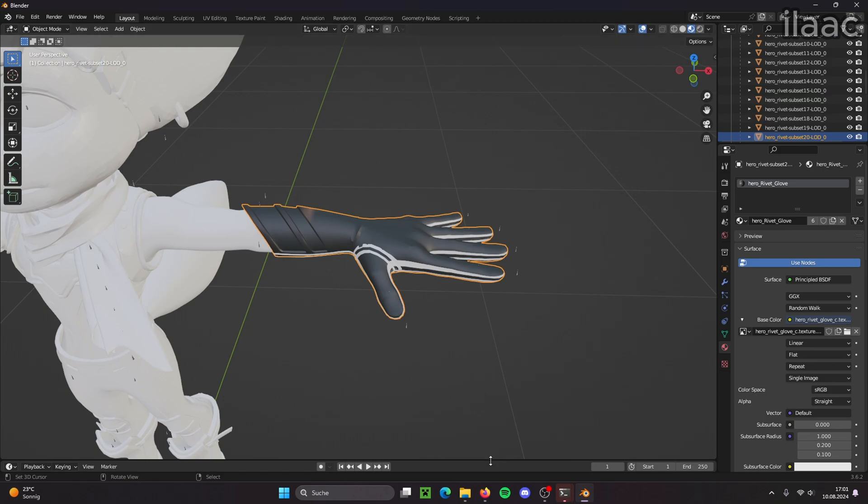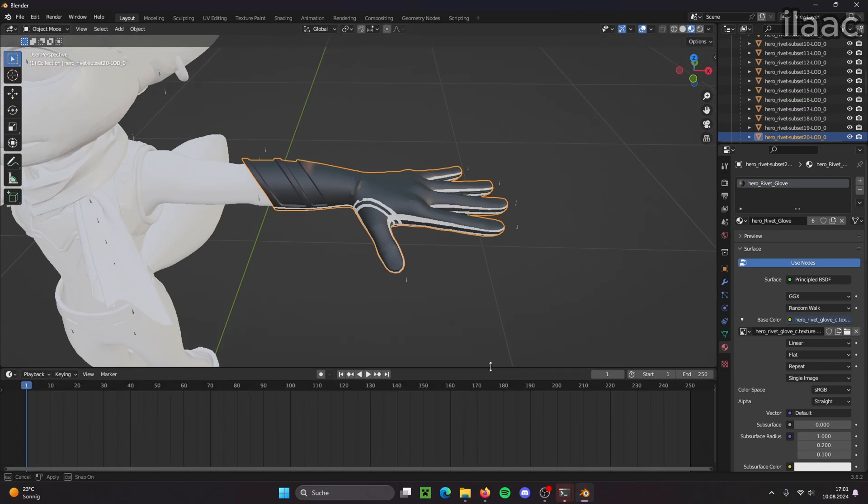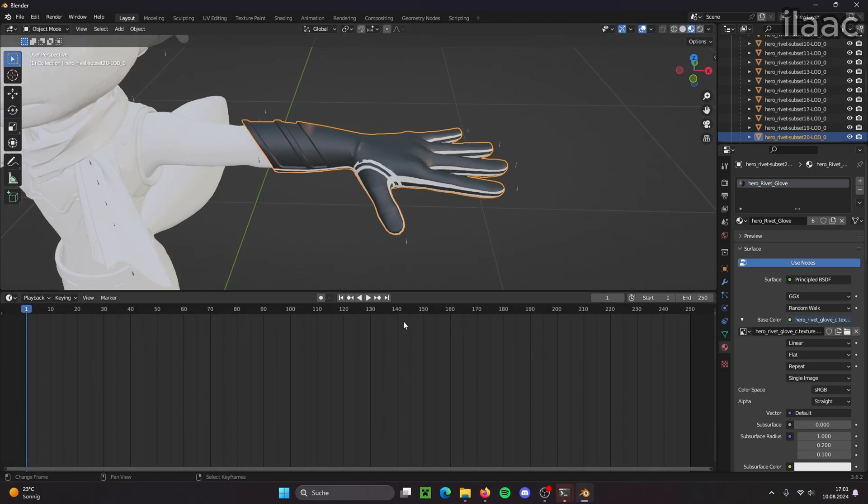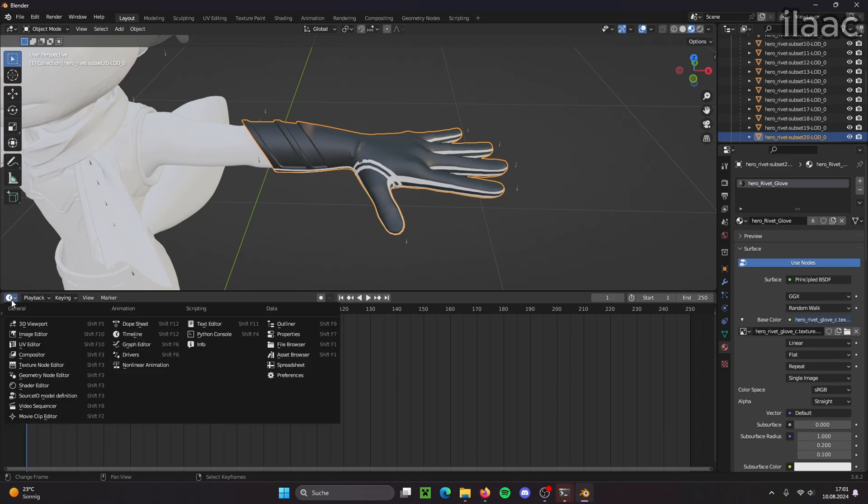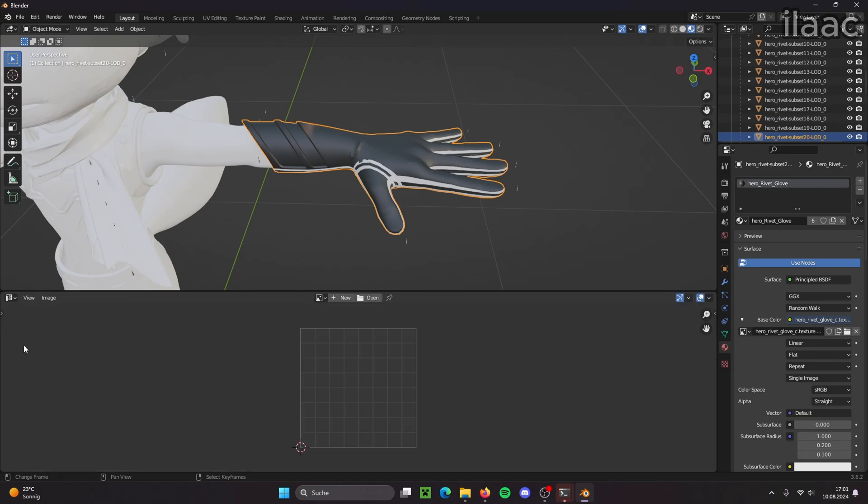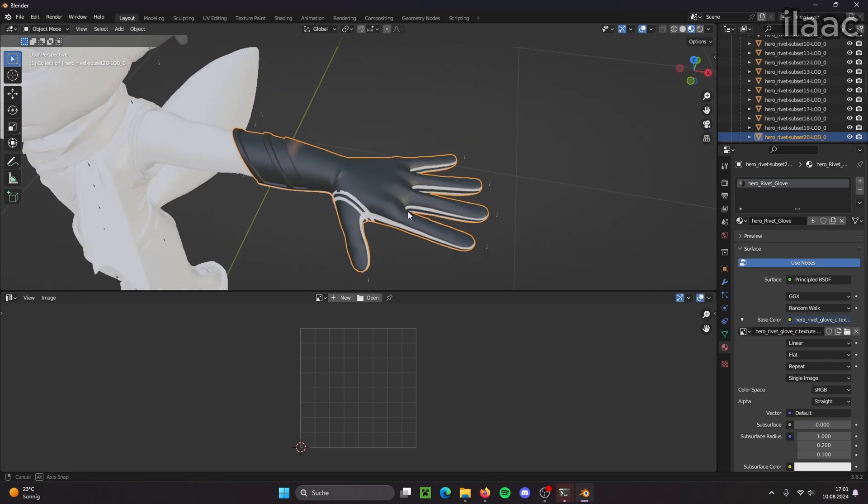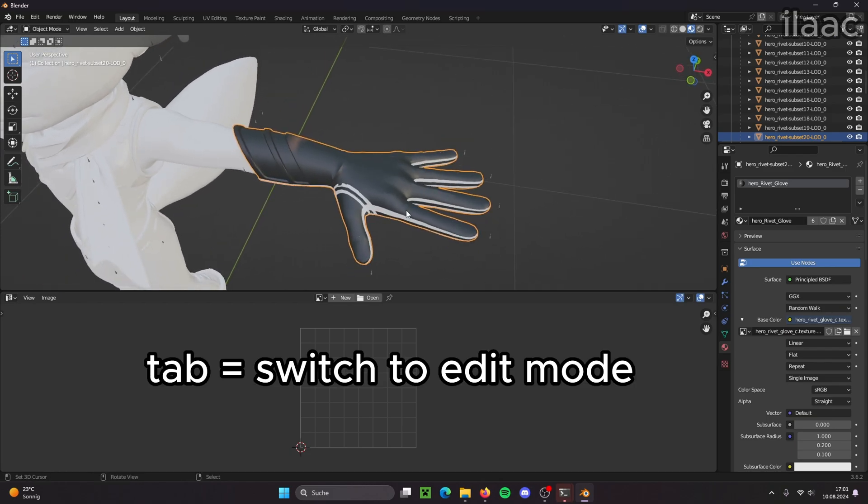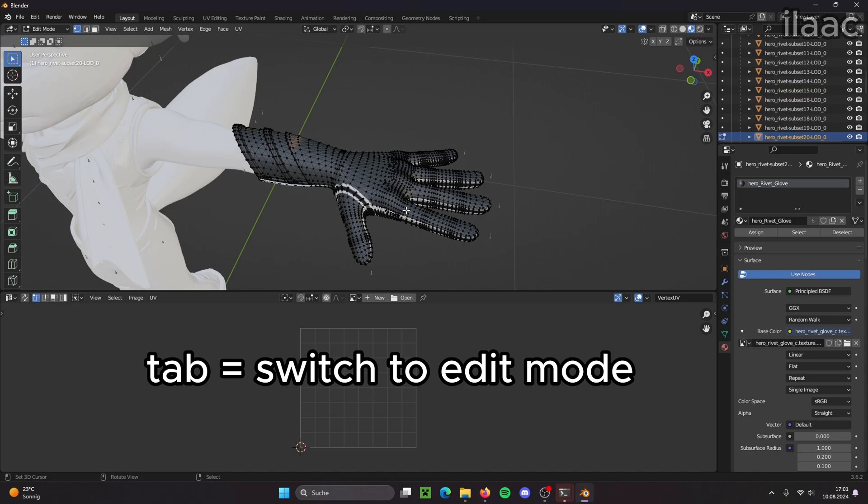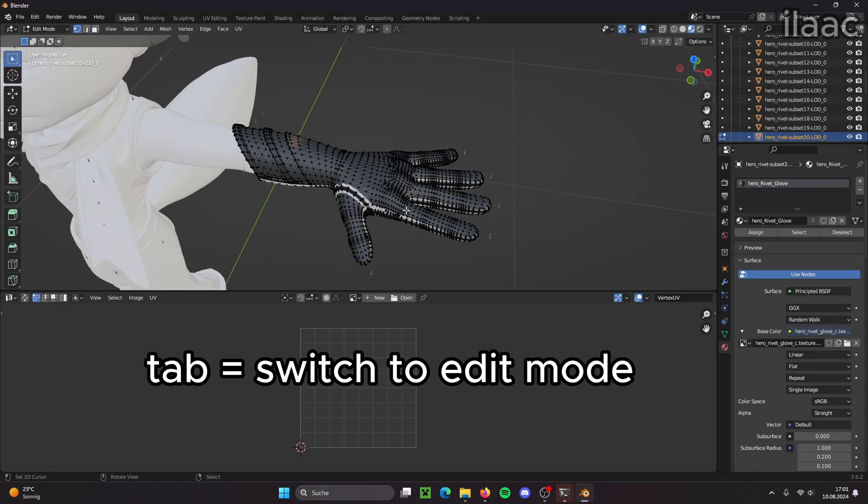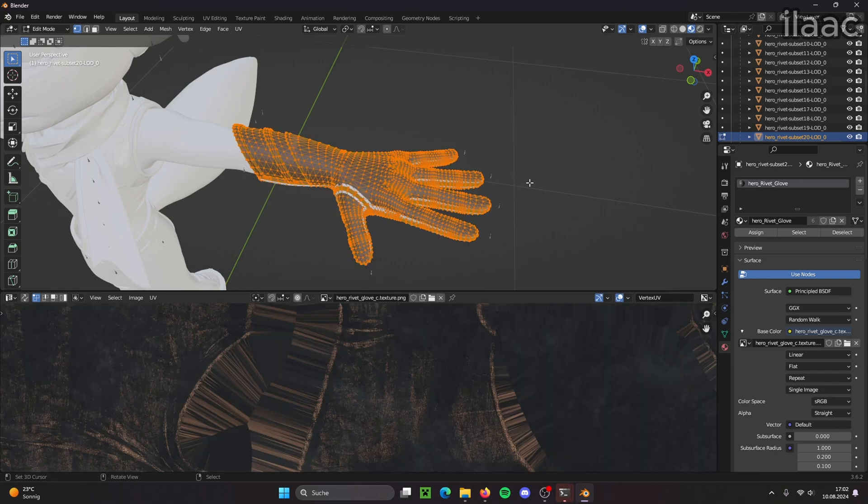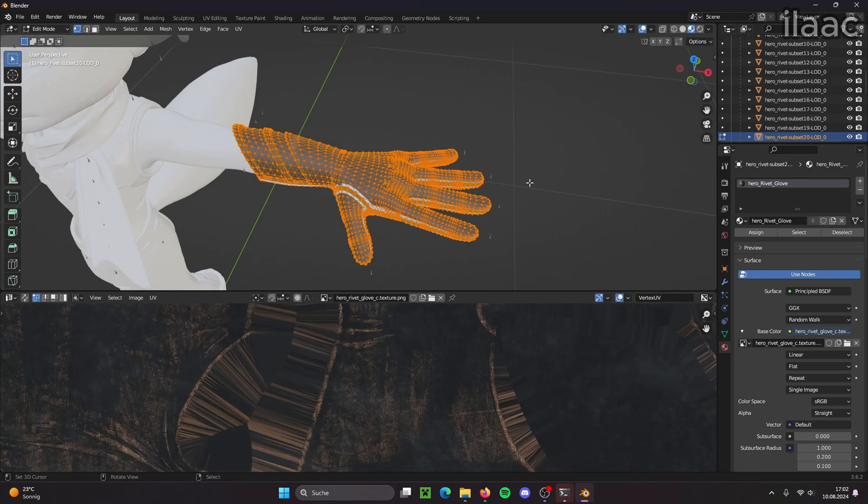So now we open up the bottom window or create one if you don't have one. And we go into the UV editor. And now we need to fix the UV mapping of this glove. So we switch to edit mode. And now we press A on our keyboard to select everything.